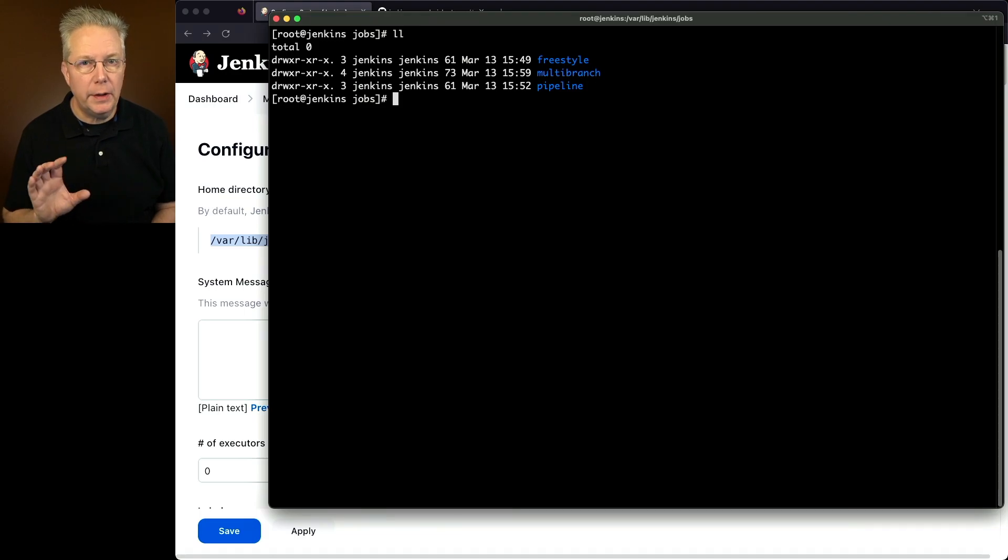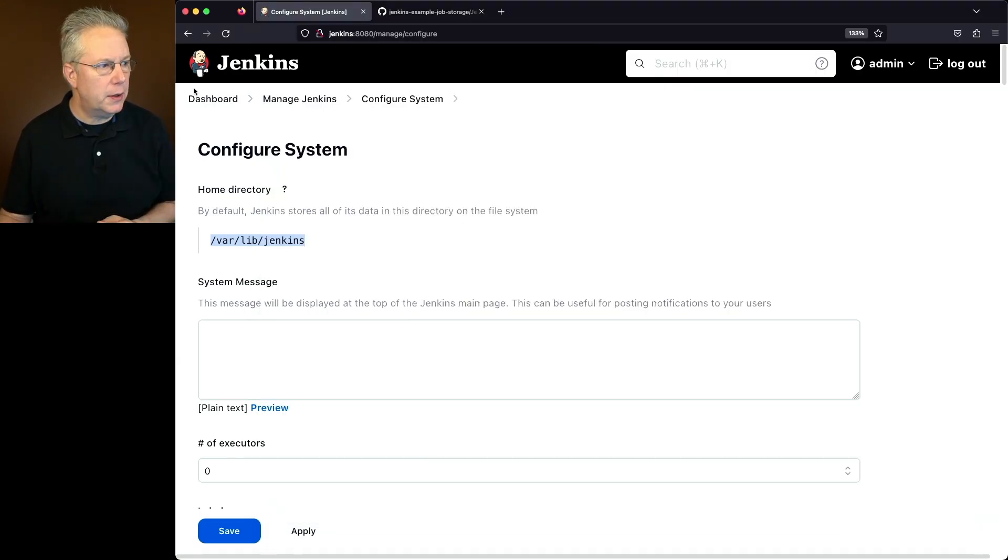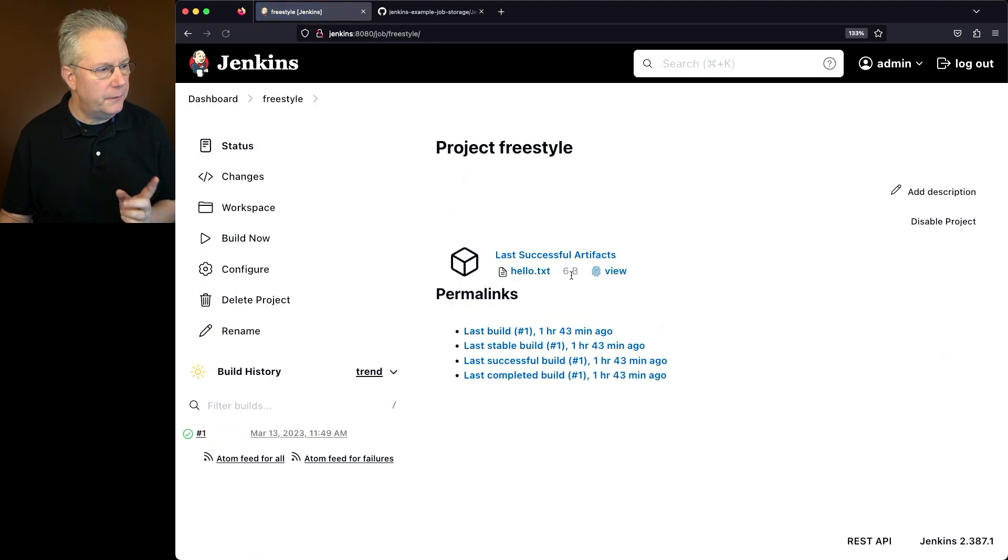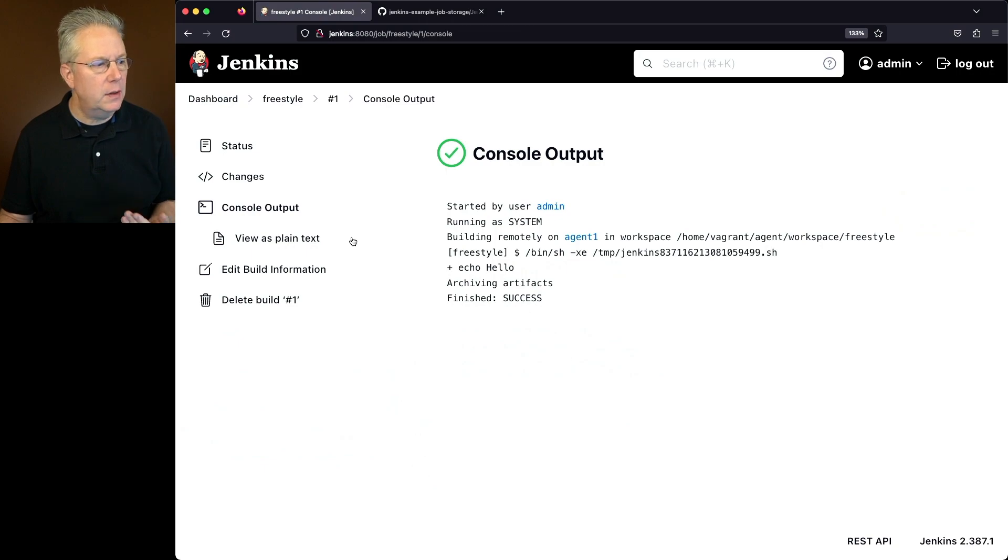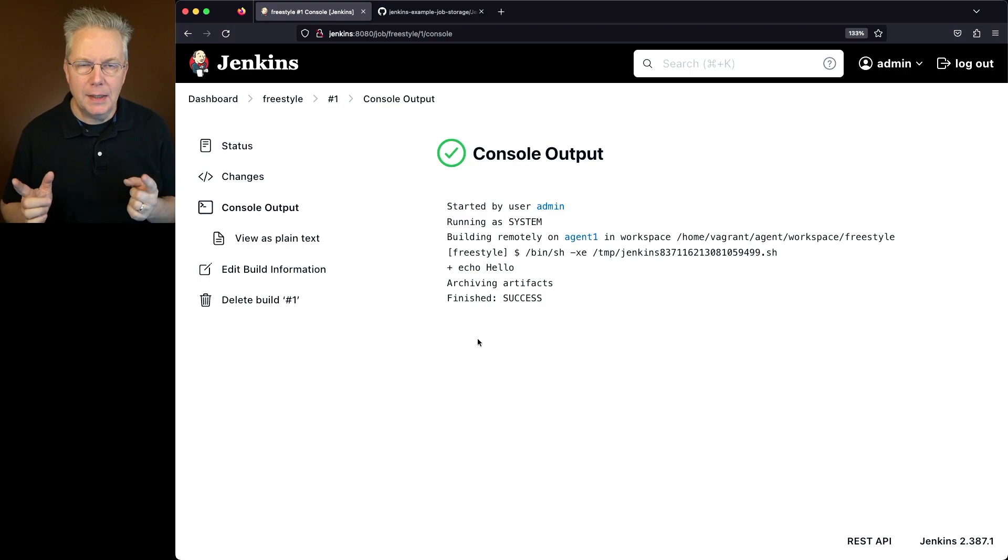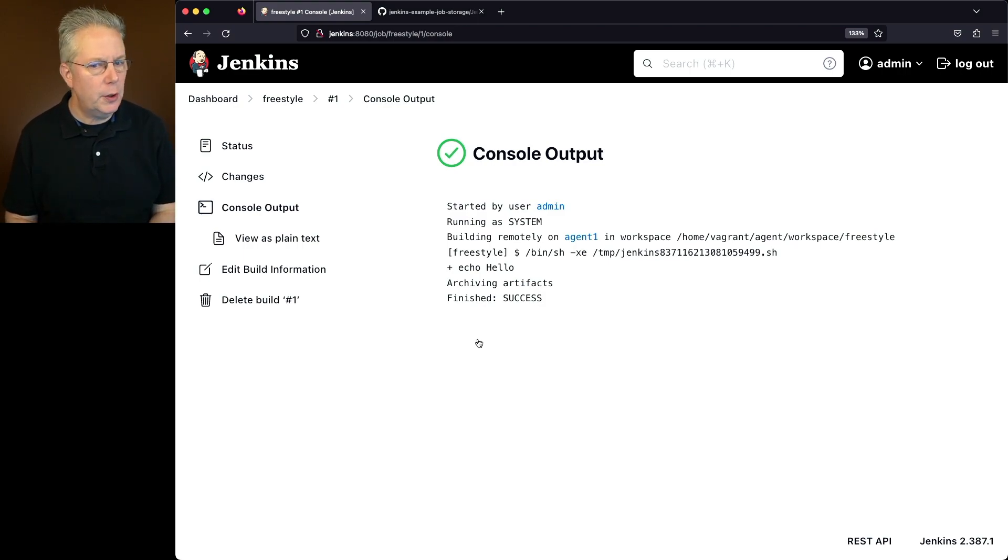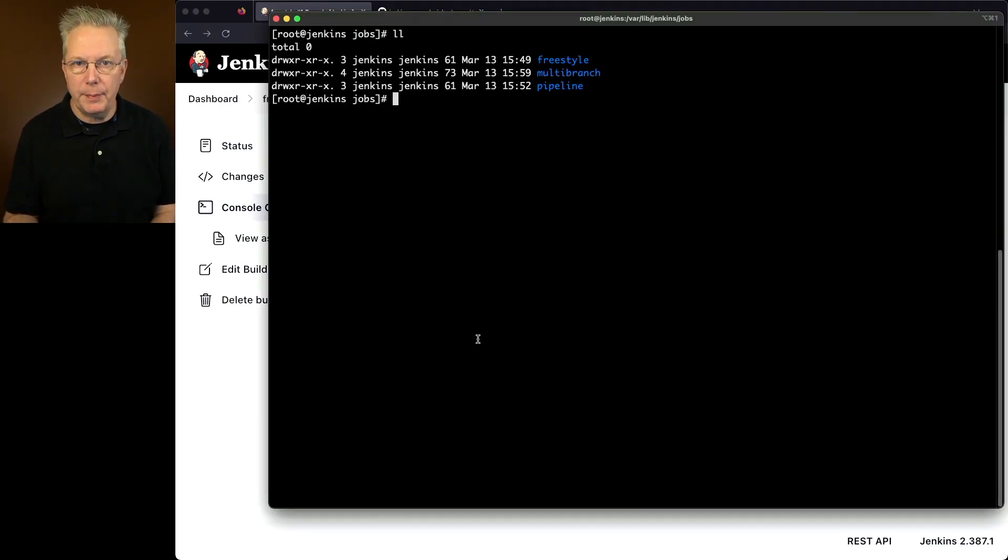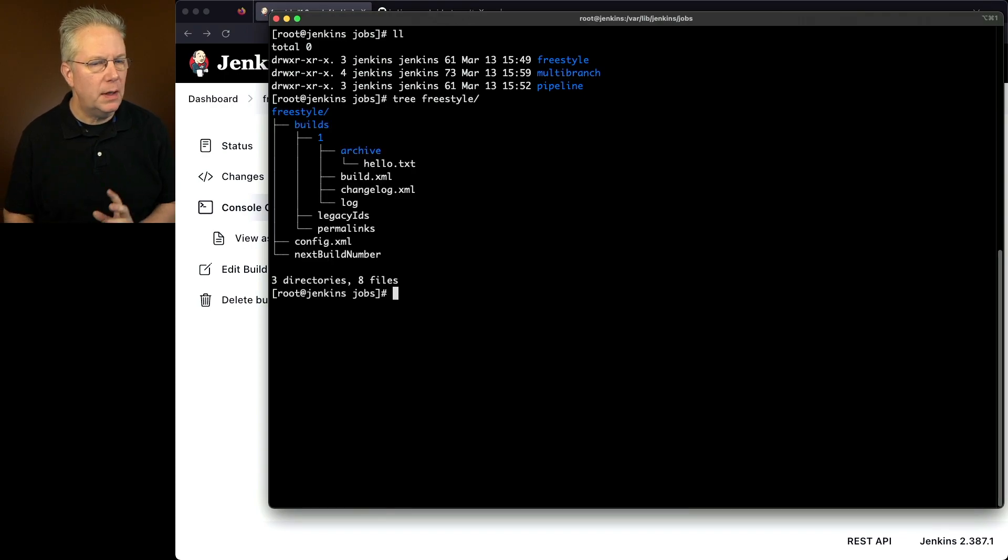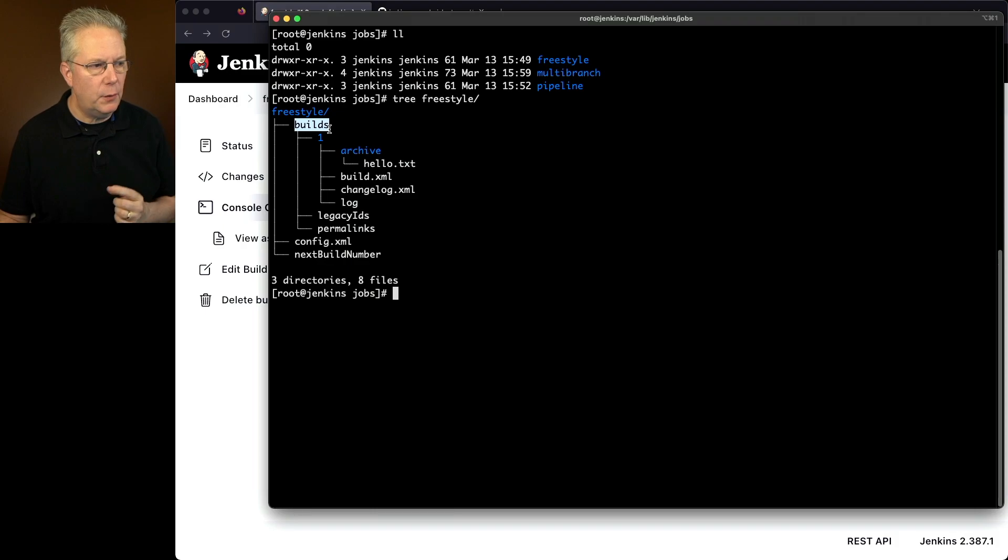So let's first take a look at freestyle. If we go back into our controller and look at the run for freestyle, what we'll see is that the job ran fine. We see the text here for the console log. Everything seems pretty normal. Let's see how this maps out inside of the controller. So we'll go back over to the controller. And I actually have the tree binary installed, so I'm going to use tree and type freestyle. And what we're going to see here is that we have a builds directory for our freestyle job, and we see build number one.